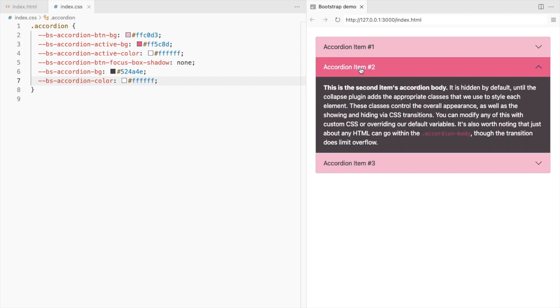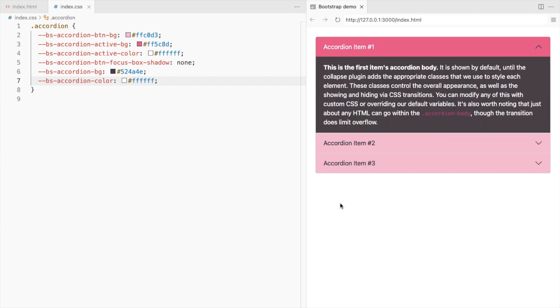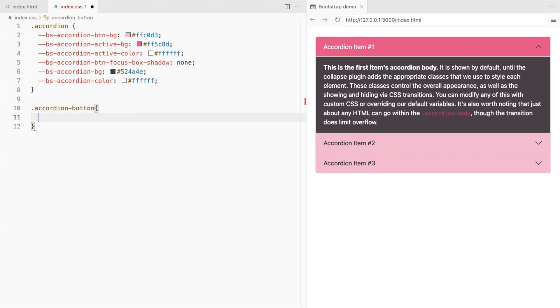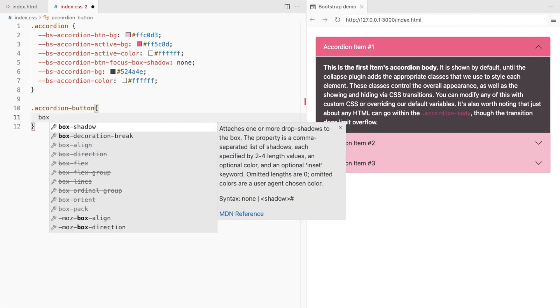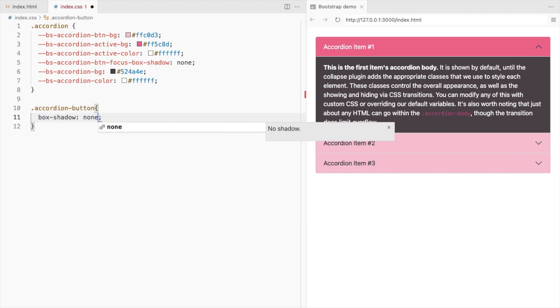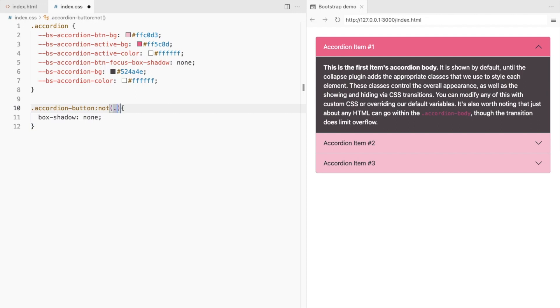When you click outside the accordion, there's a border here. Let's remove that. For the accordion button, set the box shadow to none when it is not collapsed.